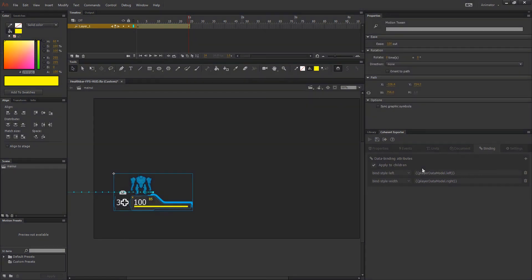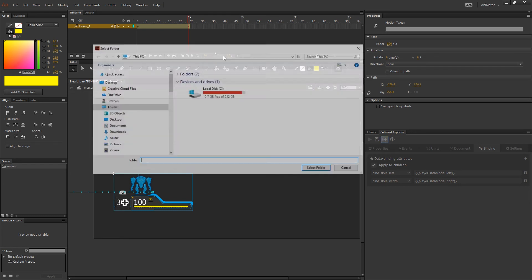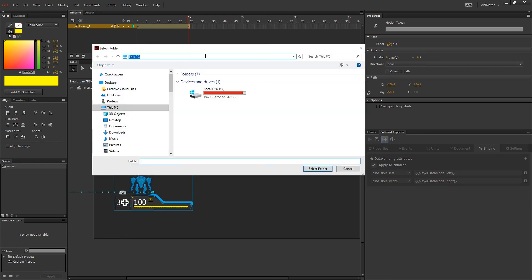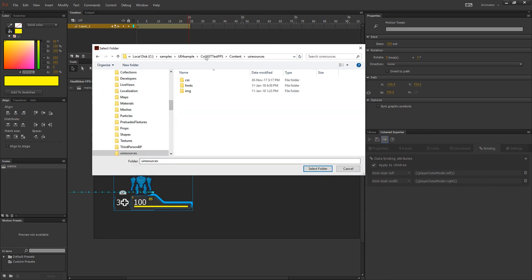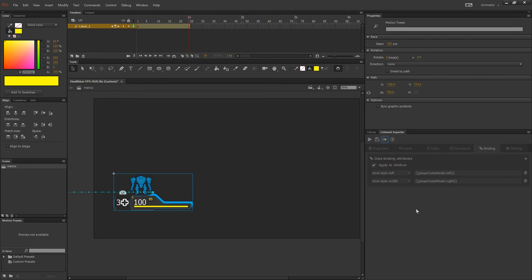To publish the created content as HTML simply click on the save as button in the Coherent Exporter panel and navigate to your desired folder, then click select. Next just click on the preview in the Coherent Player button.